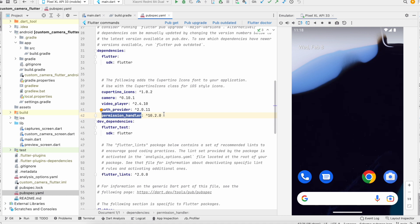You can add the latest versions if you are using the latest Flutter SDK, and if you face any issue, downgrade the library versions.